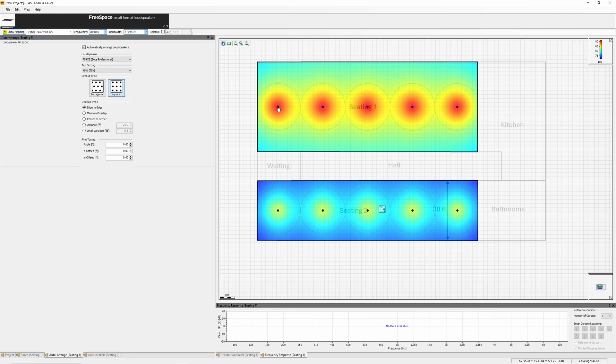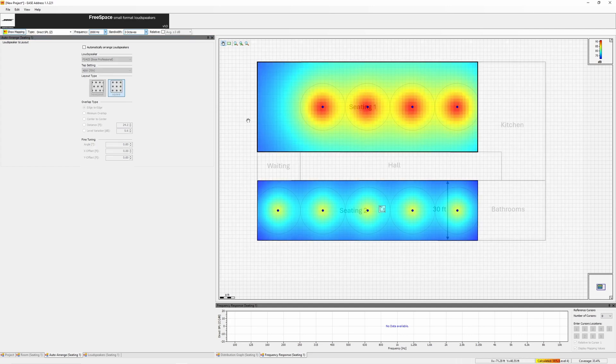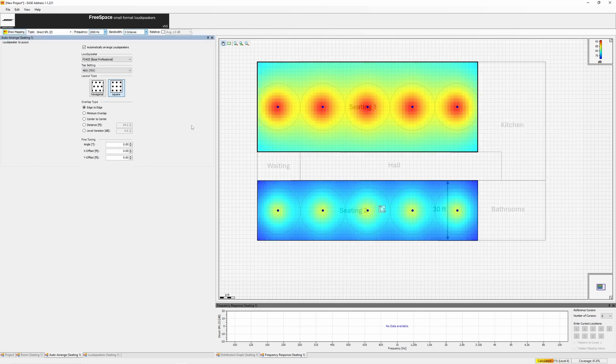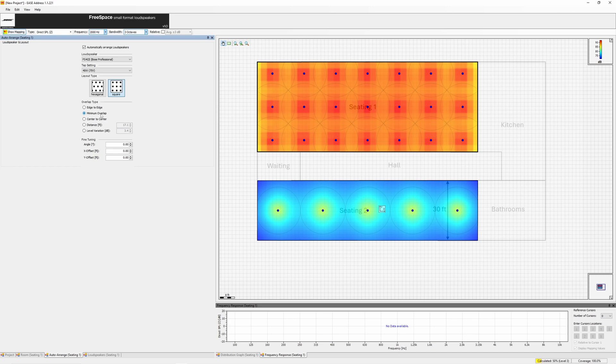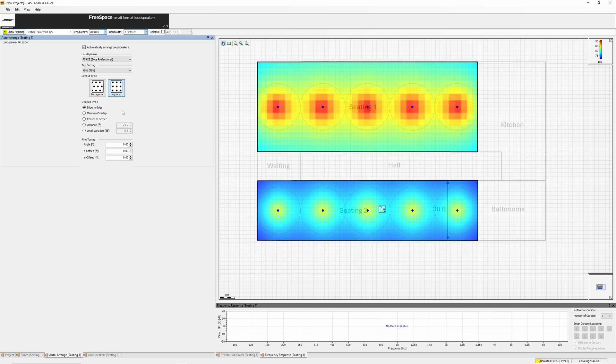For background music, low-density, edge-to-edge placement may be sufficient. For systems requiring speech intelligibility, like flight announcements, a higher density, minimum overlap, or center-to-center placement may be necessary.